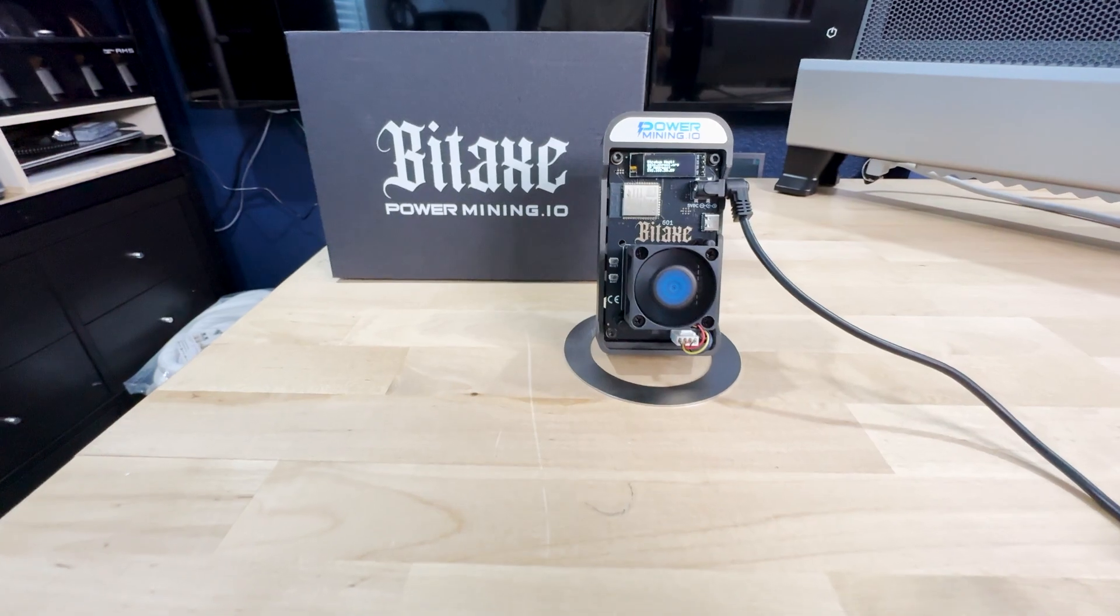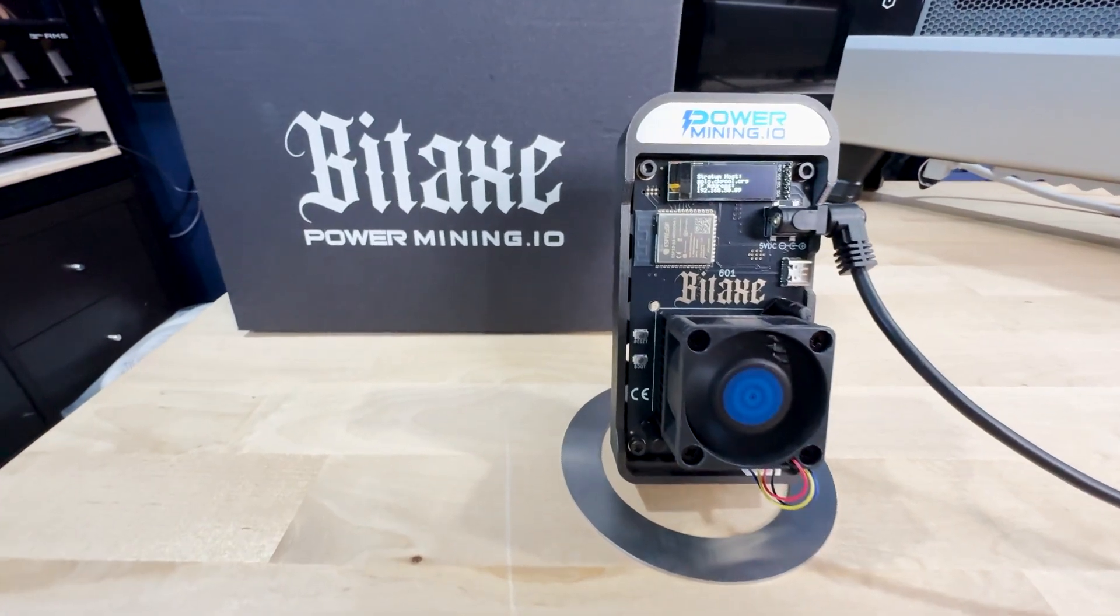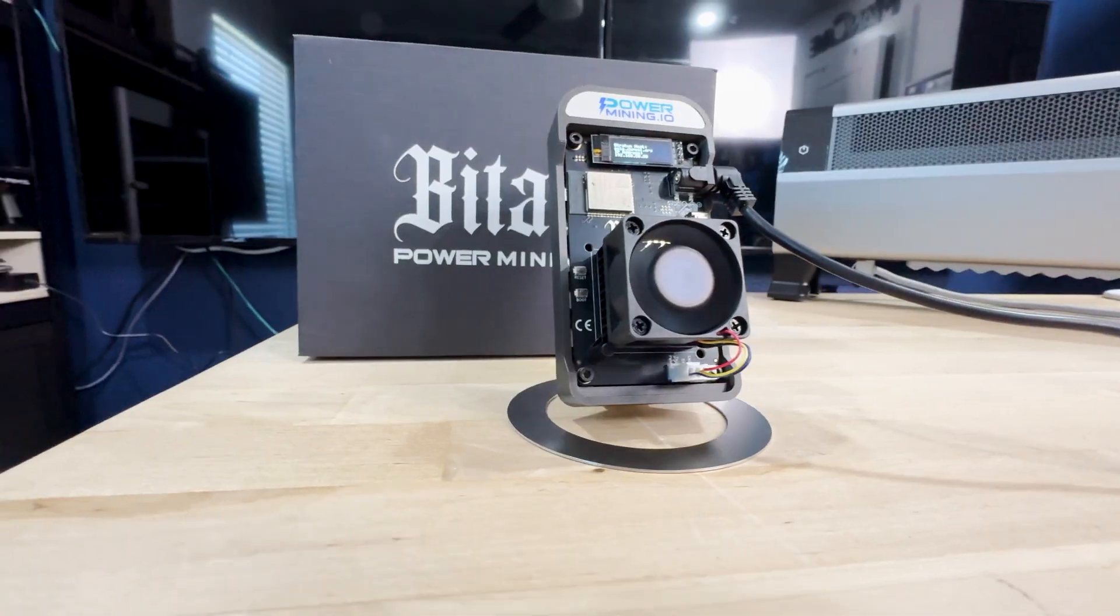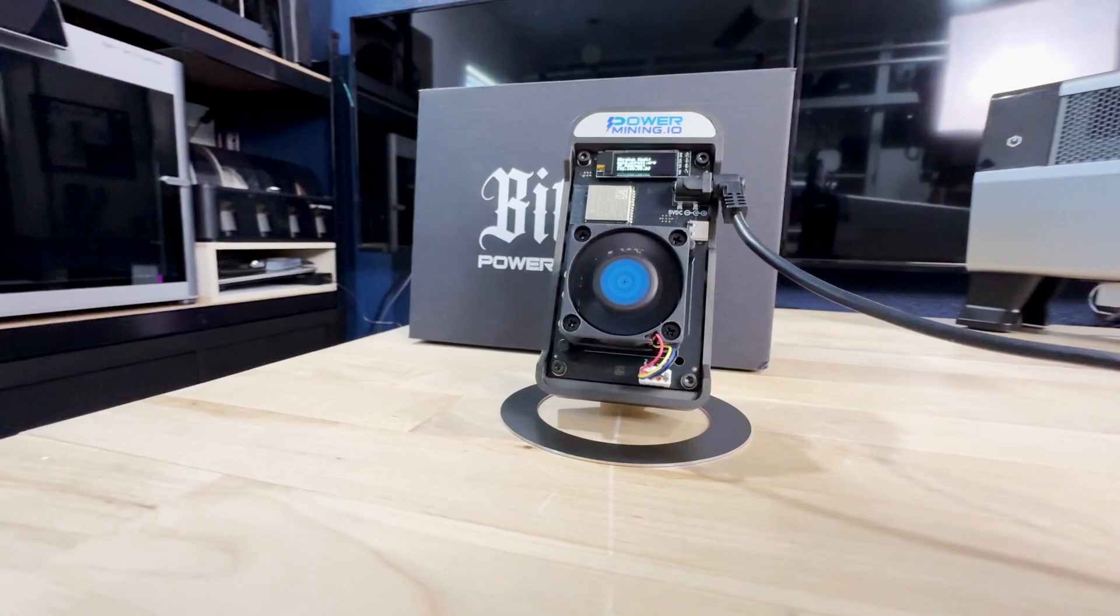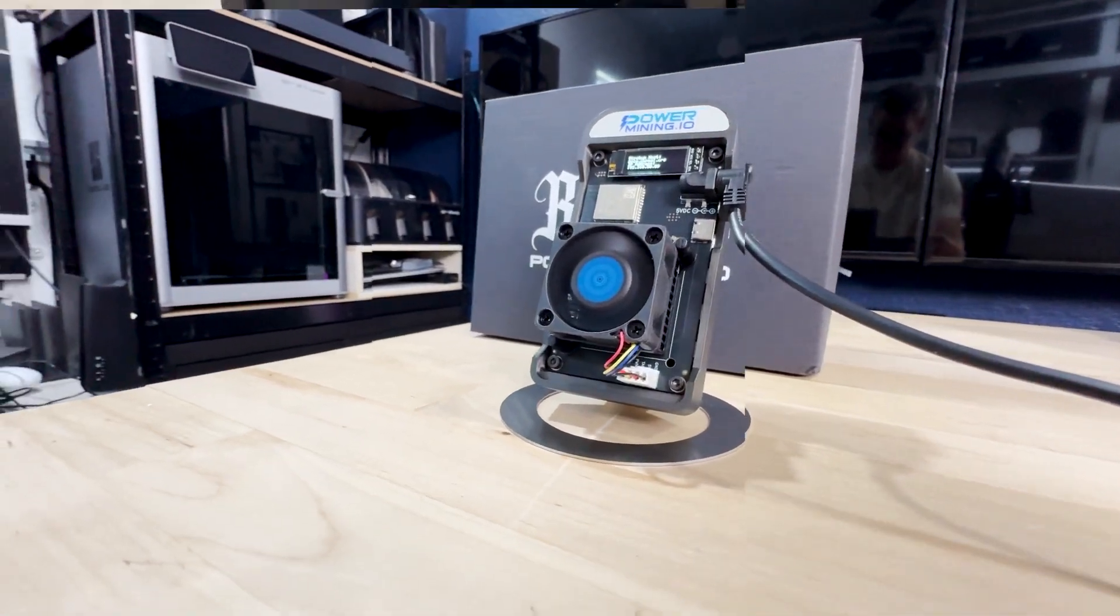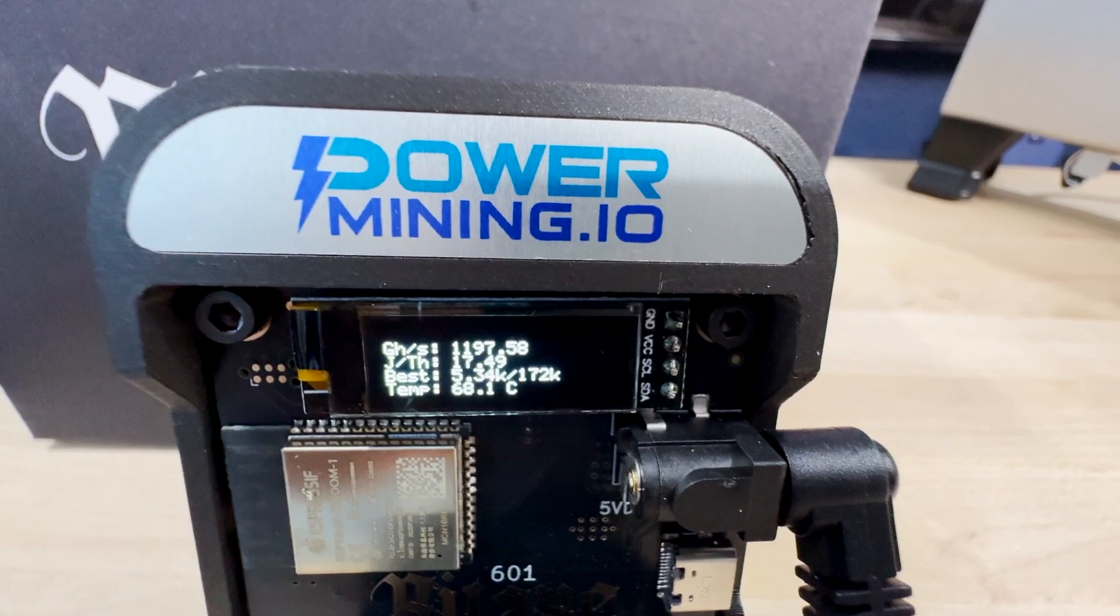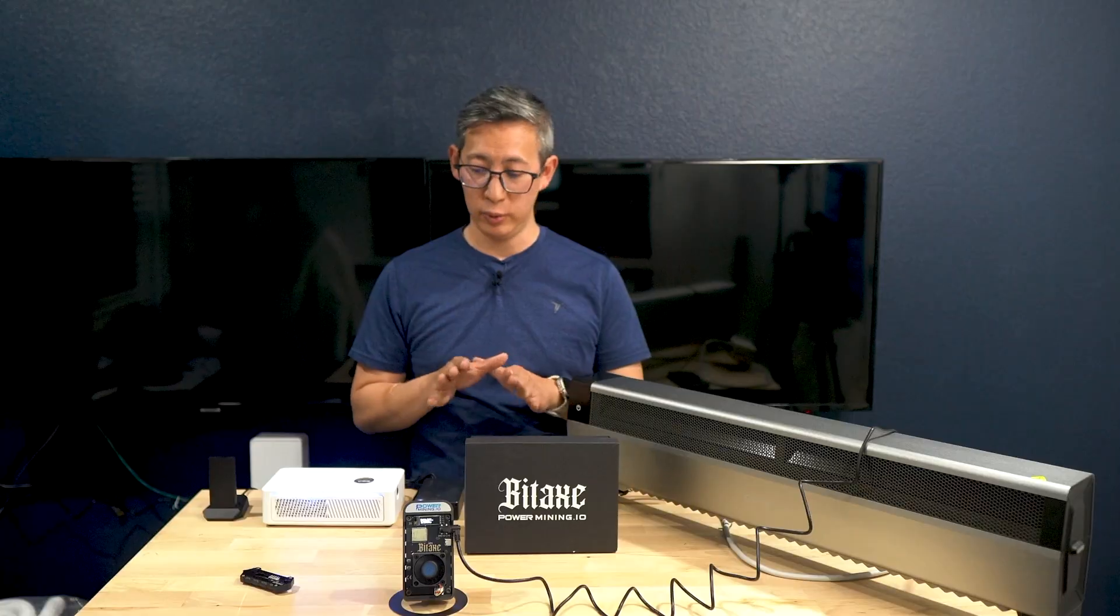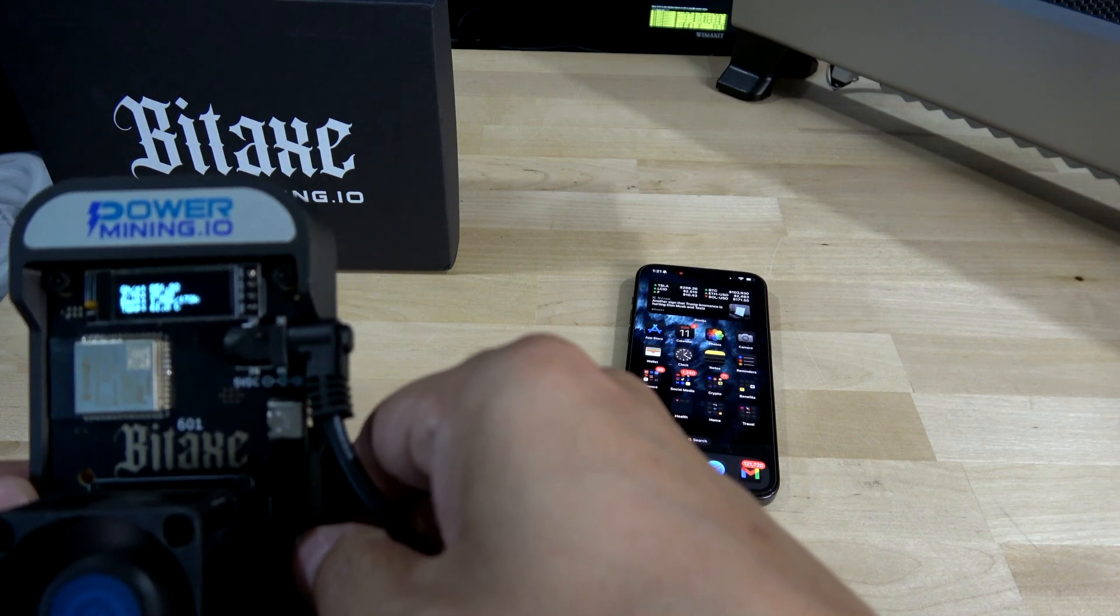In terms of performance and efficiency, this BitAxe Gamma 601 delivers a hash rate of 1 to 1.2 terahashes per second, really that depends on your settings. Its energy efficiency stands at approximately 15 joules per terahash, translating to about 15 watts of power consumption, which is so small you'll hardly notice it on your electricity bill. This level of efficiency is remarkable for a miner of this size and price point, making it a cost-effective option for those looking to mine Bitcoin or even Bitcoin Cash at home.